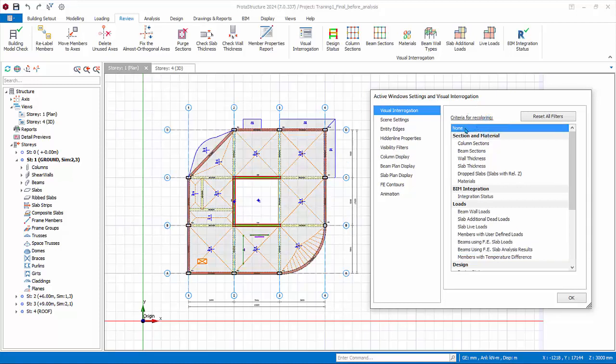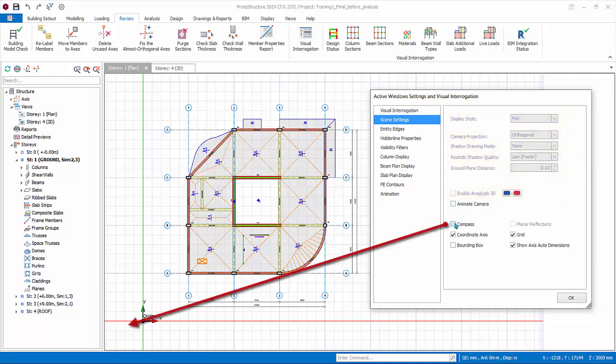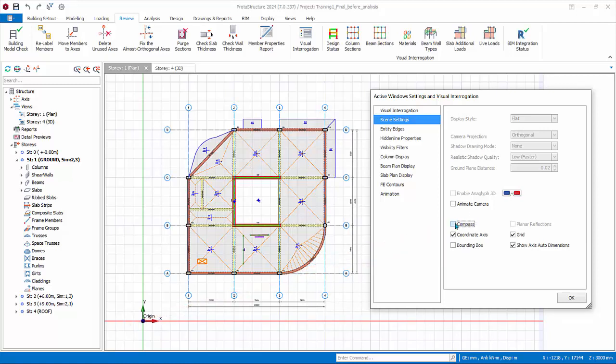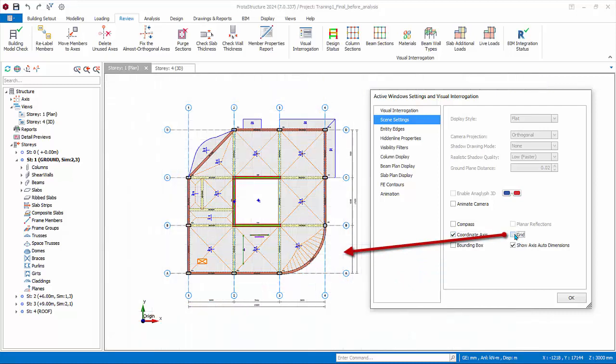Go to Scene Settings. Options that are grayed out means it does not apply to this plan view, but the 3D view. If Compass is checked, then global coordinate system will always be shown at the bottom left screen even if the model is zoomed in or out. Coordinate axis: this shows global origin. It can be switched on or off.